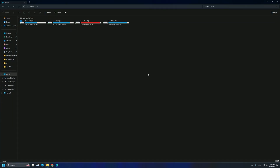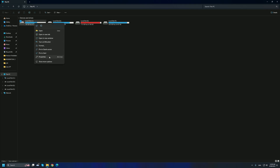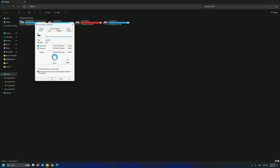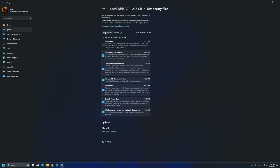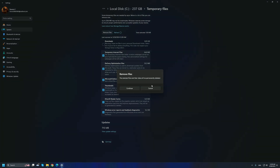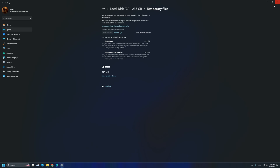Next, go to This PC, then your C drive — or whichever drive Windows is installed on. Right-click on it, go to Properties, then go to Details/Files. From there, navigate to Temporary Files, click on it, then click Remove Files to remove the temporary files which are unnecessary.